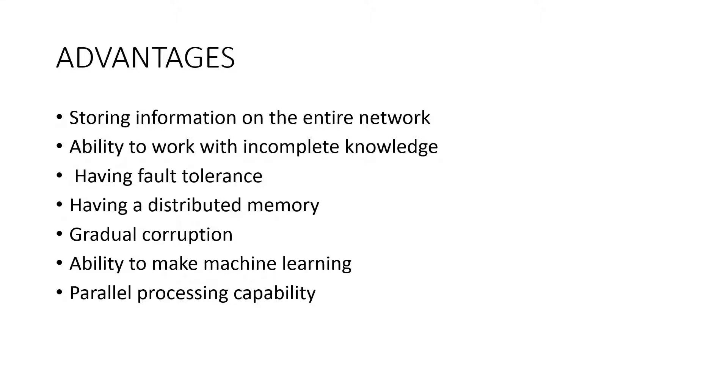Next is gradual corruption. A network slows over time and undergoes relative degradation. The network problem does not immediately corrode.